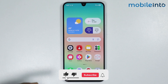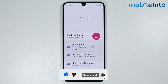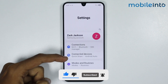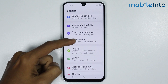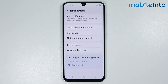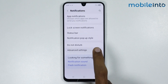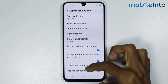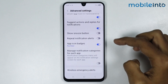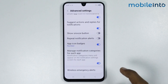To do that, just open the Settings app on your smartphone. From here, scroll down and tap on Notifications. Now tap on Advanced Settings. On this page, scroll down and make sure you enable 'Manage notification categories for each app'.